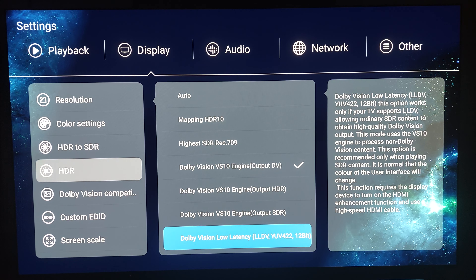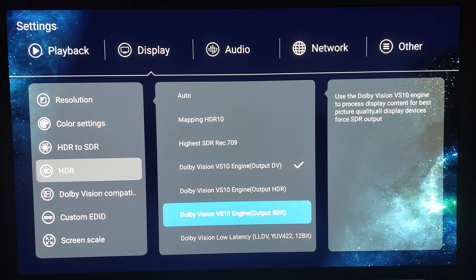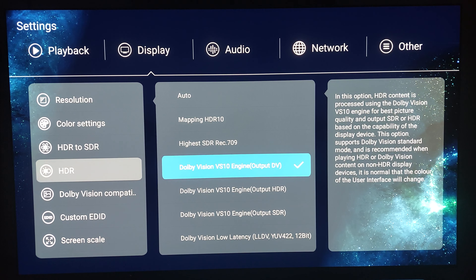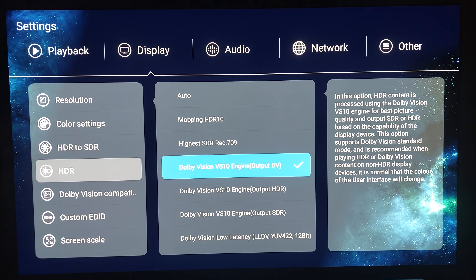Either of these modes will work depending on your television — I'm using a TV, not a projector. What this does is that whether the content is SDR, HDR, or Dolby Vision, it's always going to output a Dolby Vision signal.